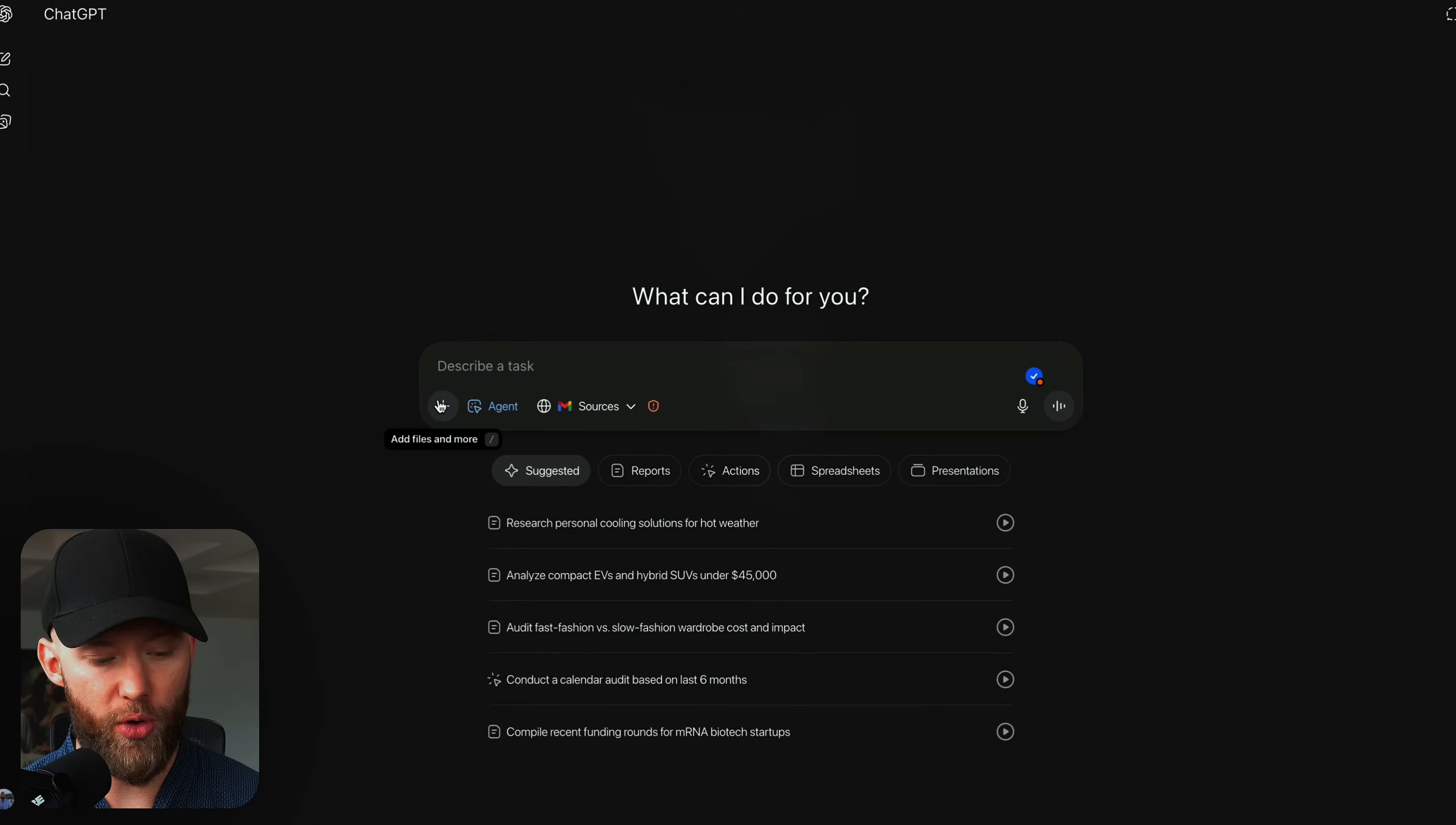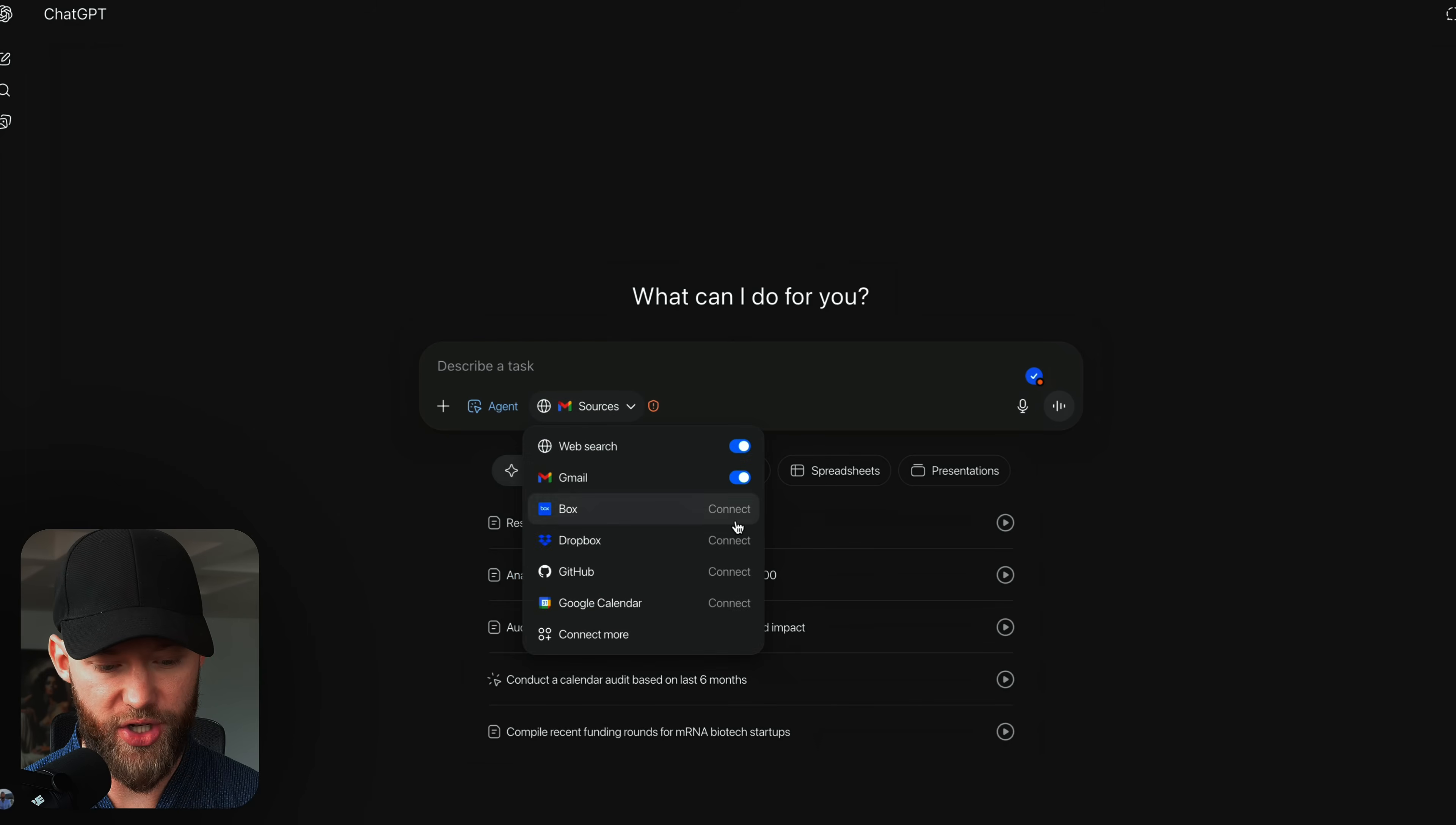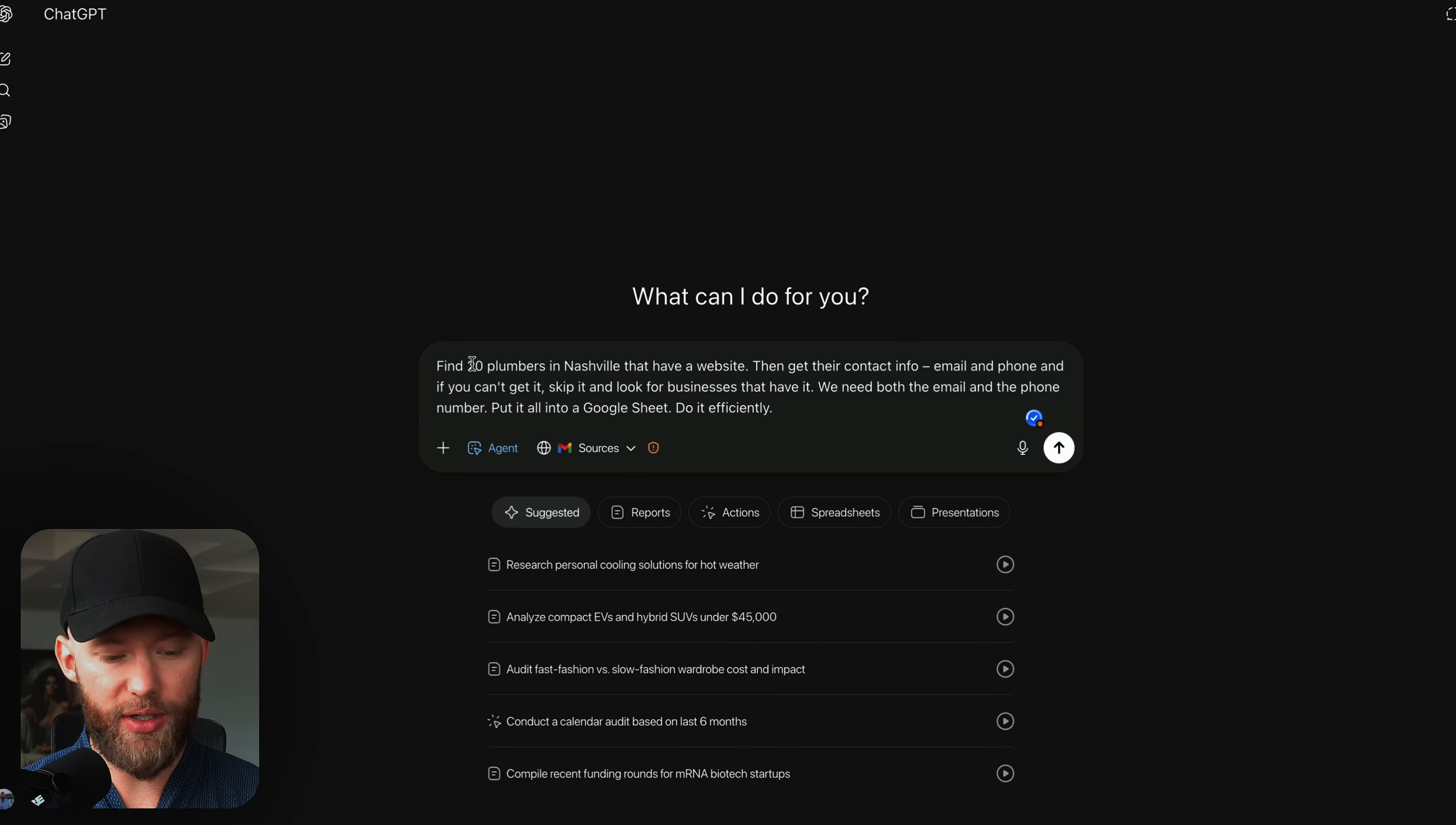So this is what most people are missing. If you head over to GPT, what you're going to do is select agent mode right here. Now, I also suggest that you log in to your Gmail so it has access to your Google Sheets and so forth.